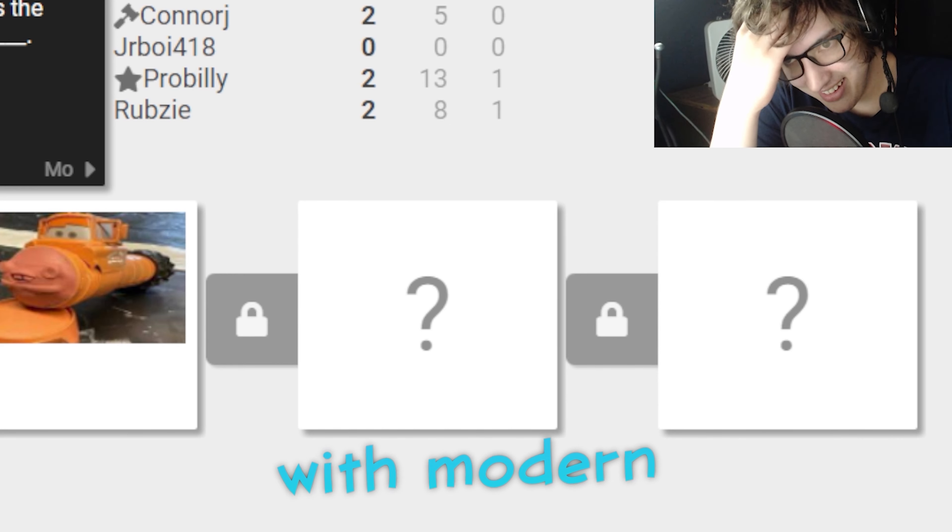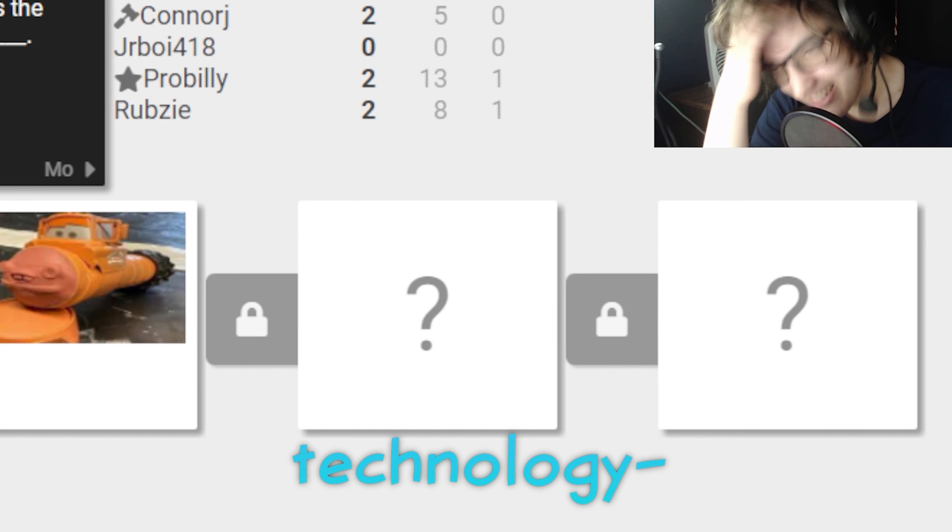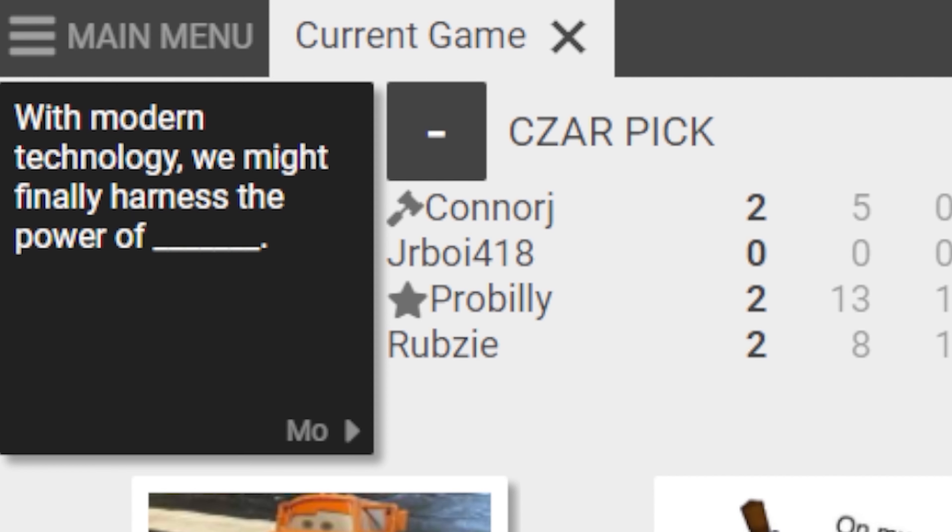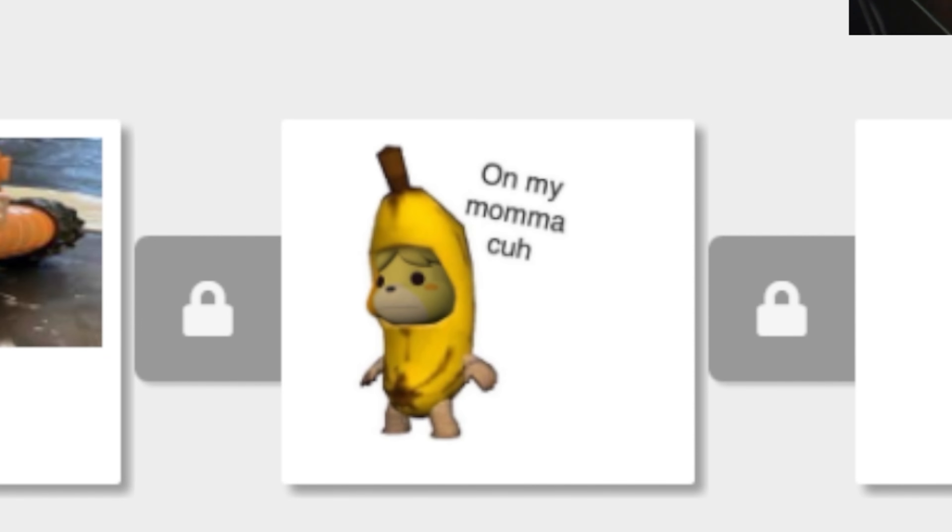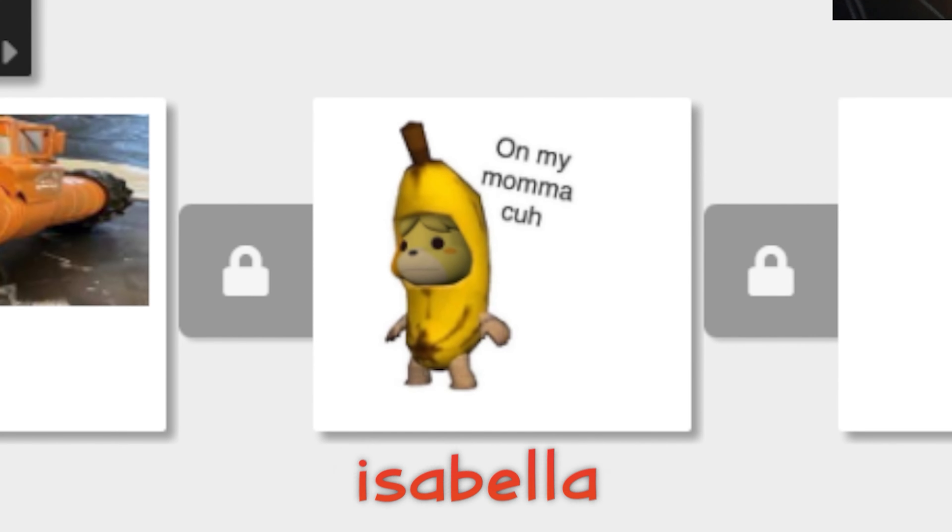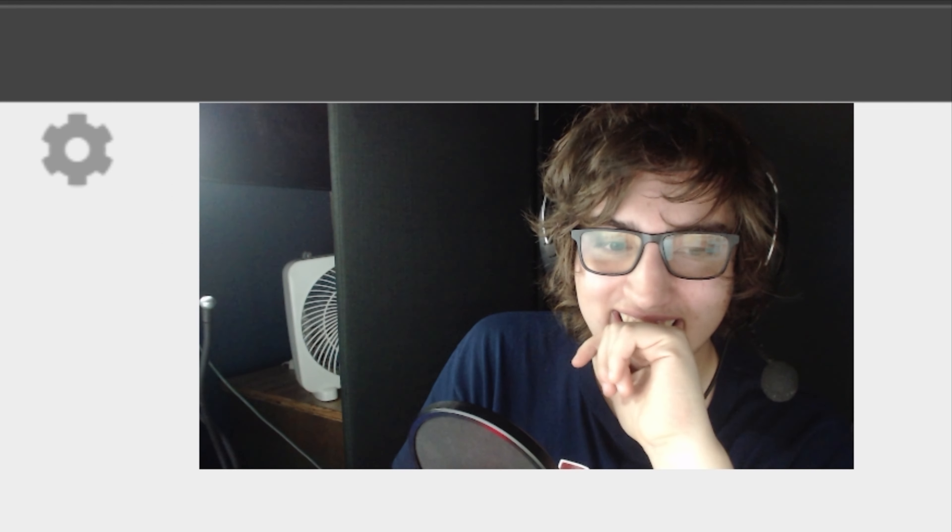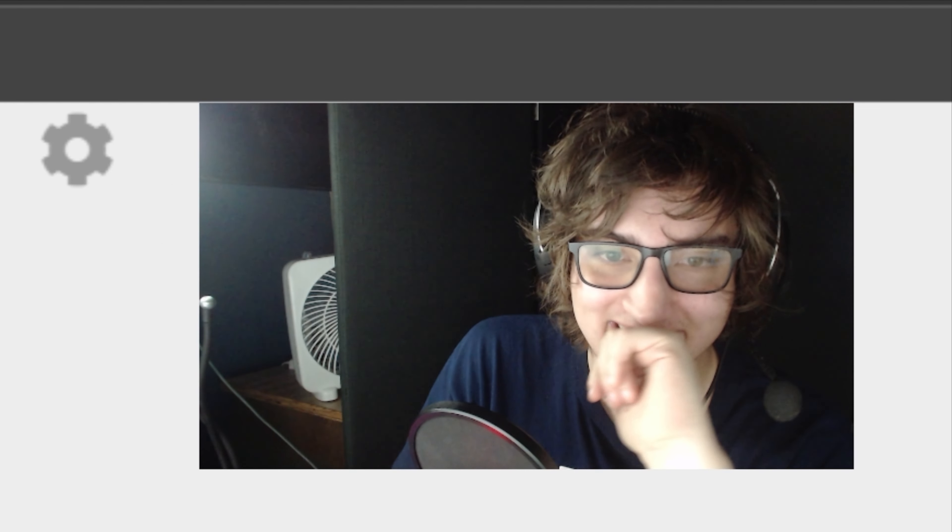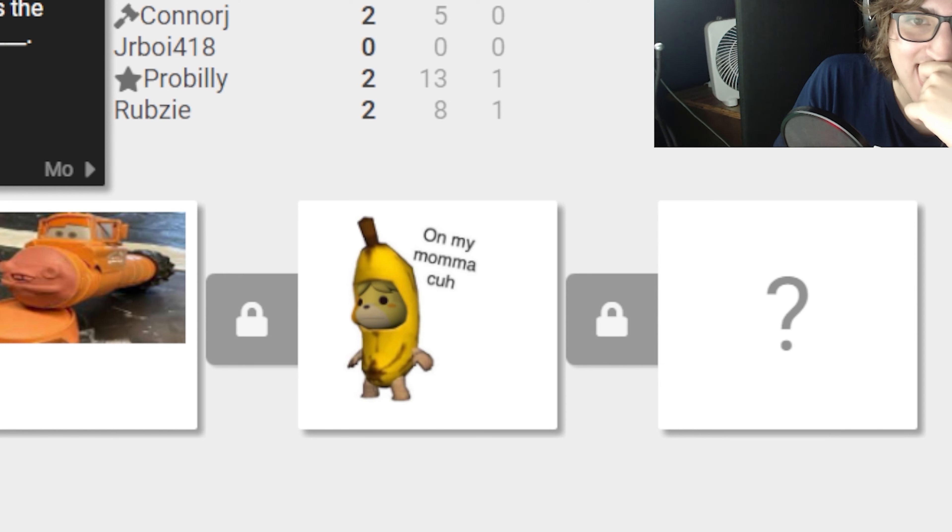That's where the juice works at. With modern technology, we might finally harness the power of... On my mamaca. It's fucking Isabella in a banana costume. That's so cursed. Okay, that's pretty good.